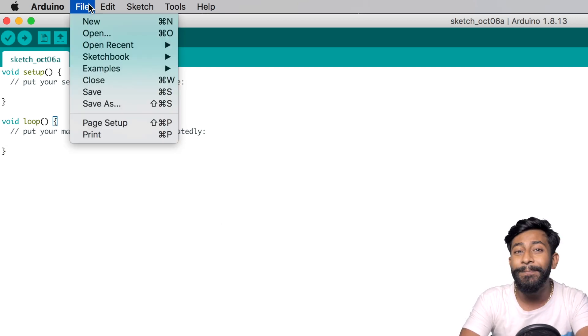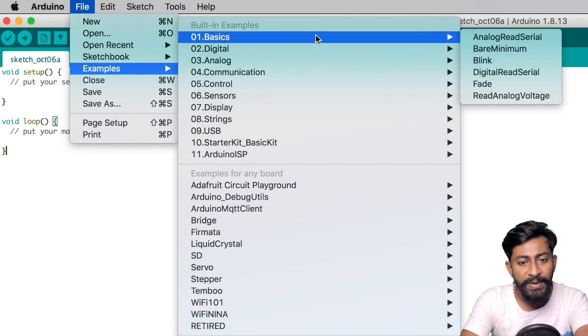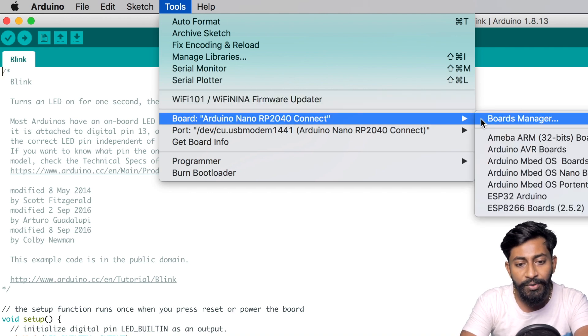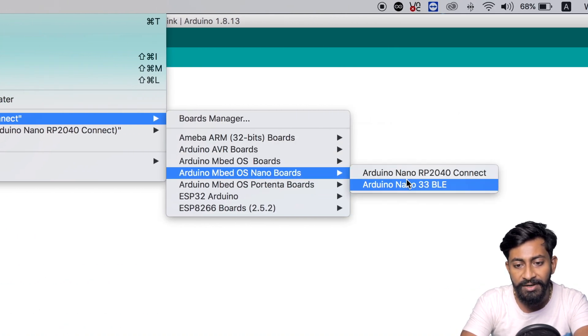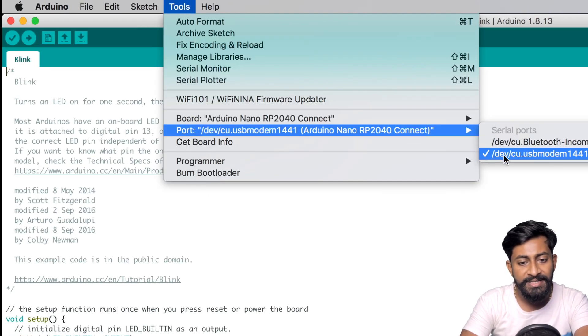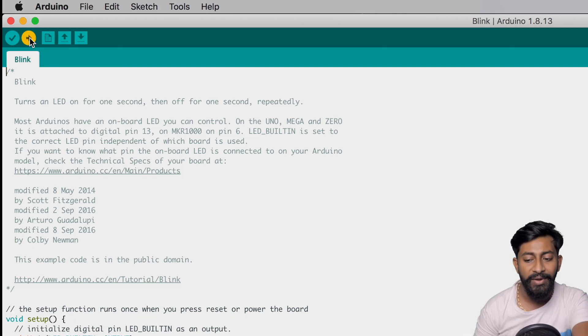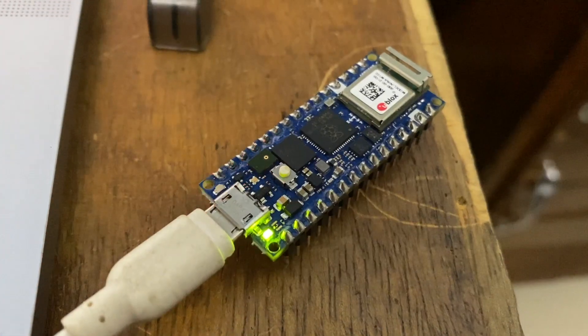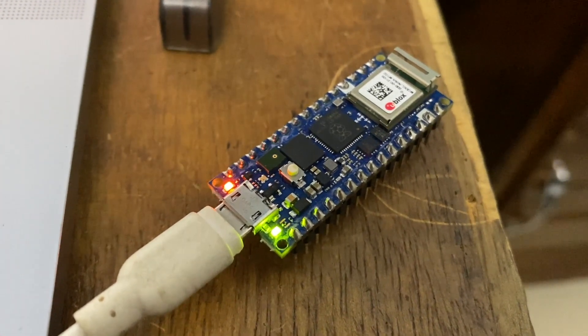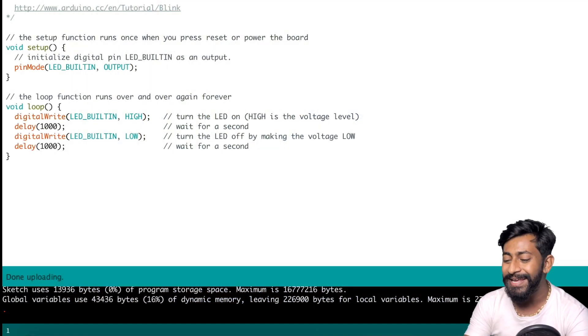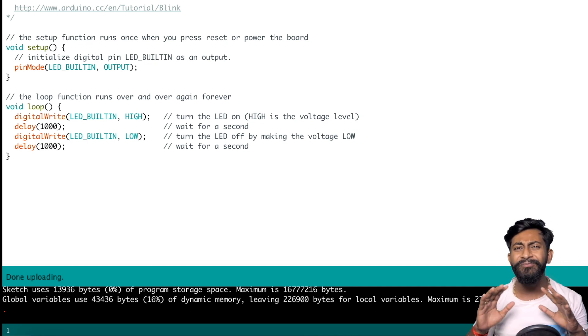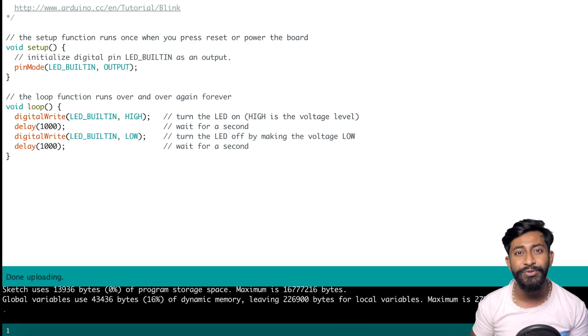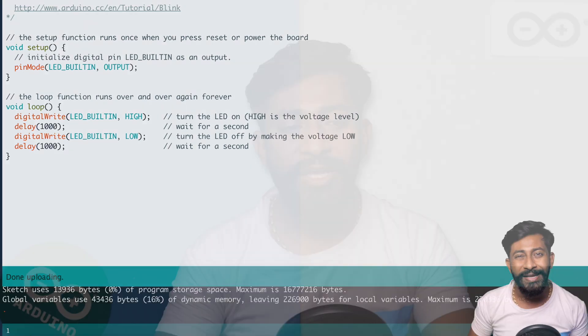Let's try uploading the blink example code directly. I'll go to examples into basics into blink. So here is our blink example. I will select the right board now which is the Arduino nano RP2040 which is available here. Select this board. After that just select the right port which is already selected in my case and click on the upload button straight away. So the code is successfully uploaded on my Arduino board. The orange LED started blinking at an interval of one second. That means we are successfully able to upload our first code inside this Arduino nano RP2040. It's really very simple, very straightforward. Arduino has made it very easy to get started with the new boards quickly.